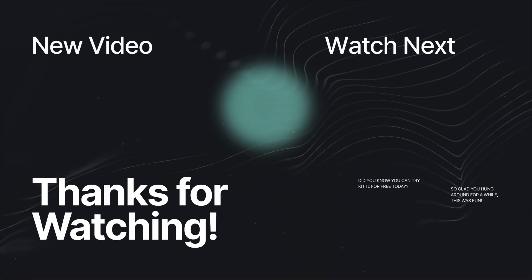And be sure to subscribe to the Kittle YouTube channel so you don't miss any other amazing features just like this one. Thank you so much for watching and we will see you in the next video.